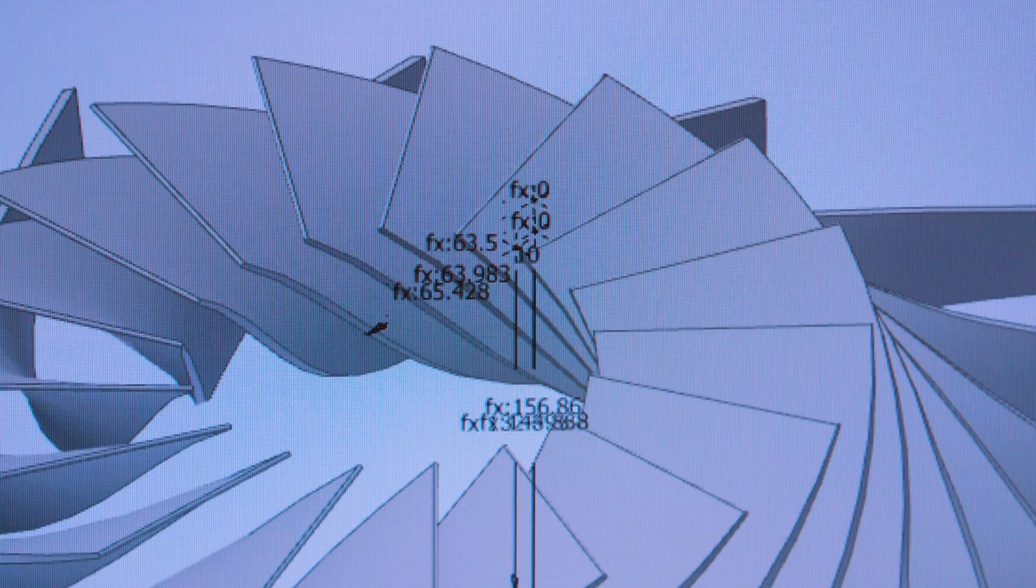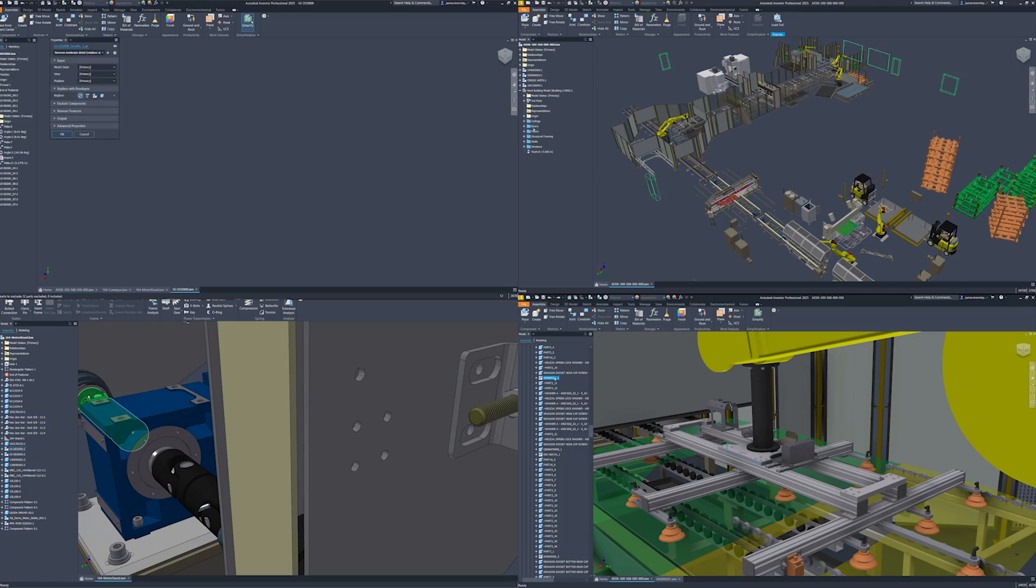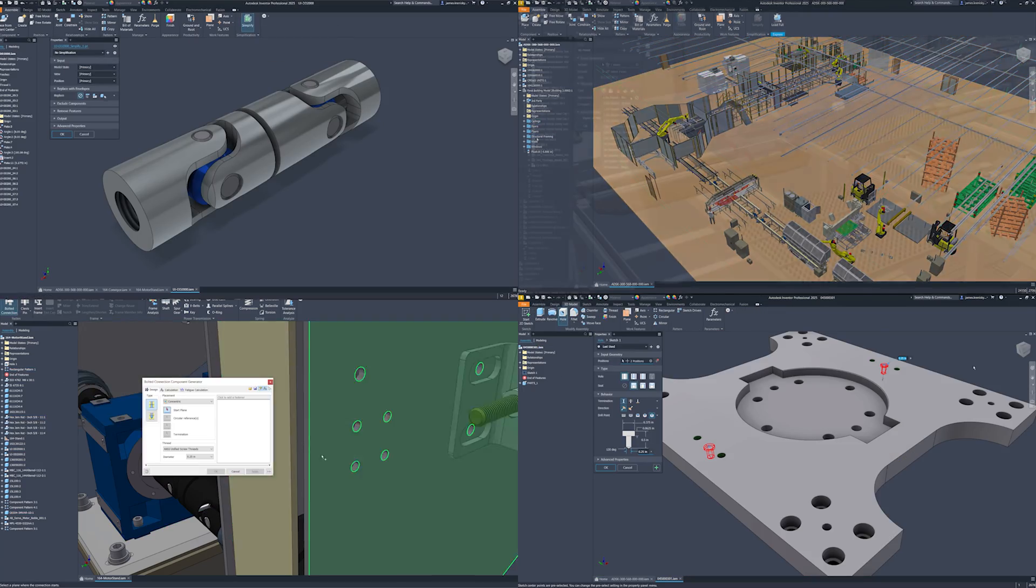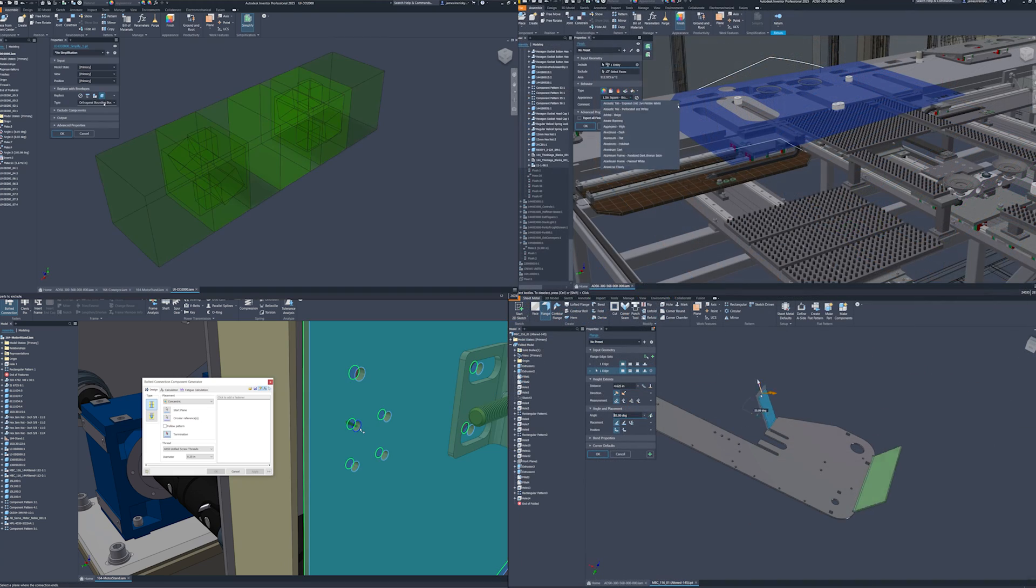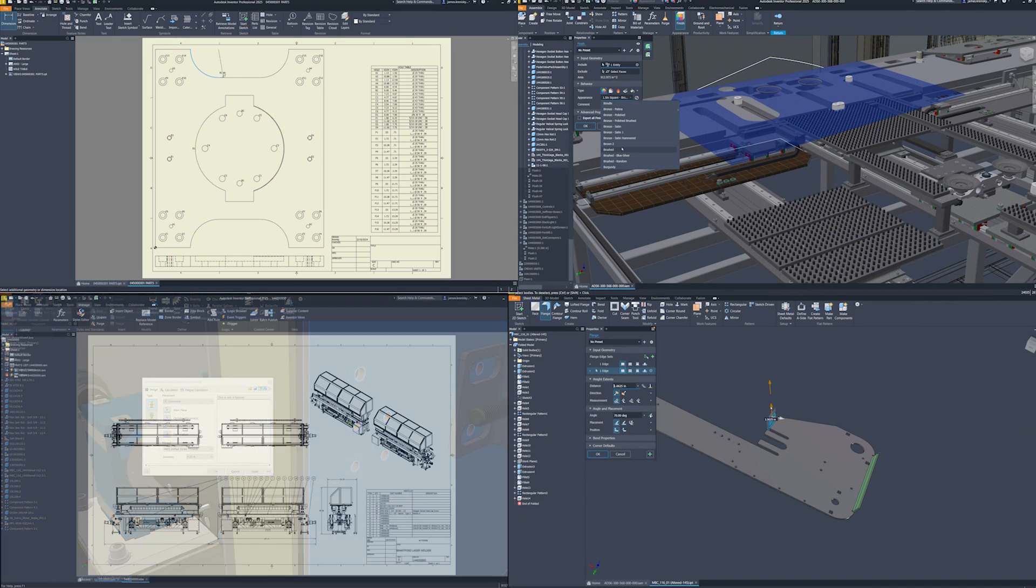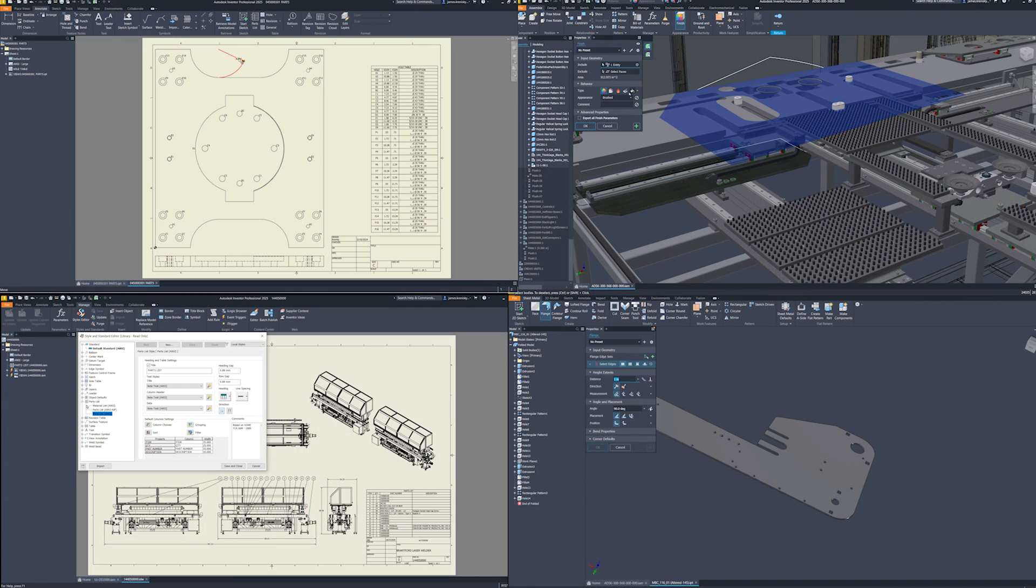This release brings to the table over 142 enhancements, each carefully crafted to improve user experience, enhanced functionality, and streamlined design processes.